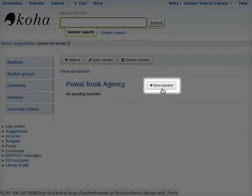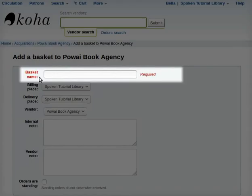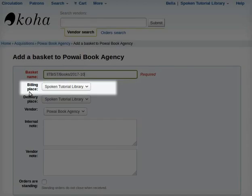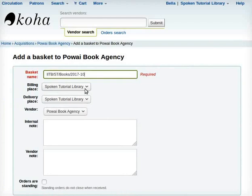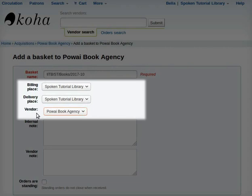A new page opens up. Now, adjacent to the name of the vendor, click on New Basket. On the new page, add a basket to Pawai Book Agency. Fill in the details for basket name. I will add IITB/ST/Books/2017-10. Some details will be filled in by default by Koha, such as Billing Place: Spoken Tutorial Library, Delivery Place: Spoken Tutorial Library, and Vendor: Pawai Book Agency. Note that if there is a need to change the vendor, use the Vendor drop-down menu.